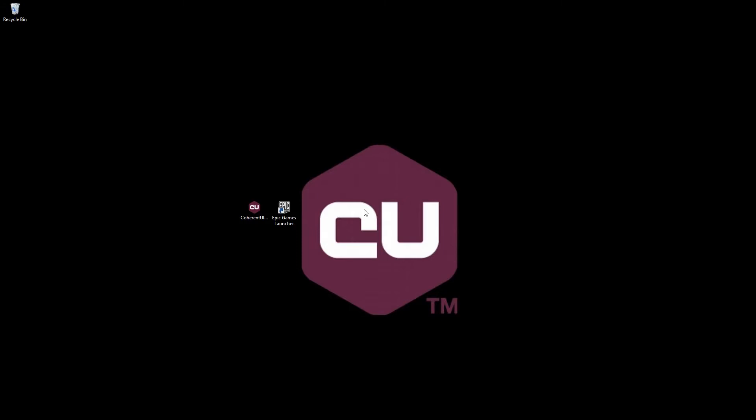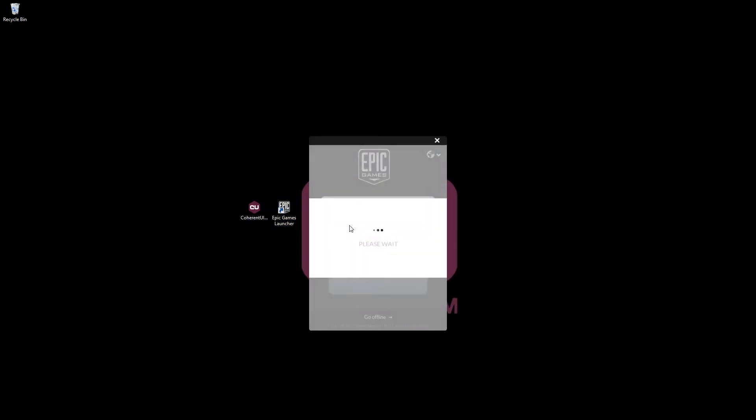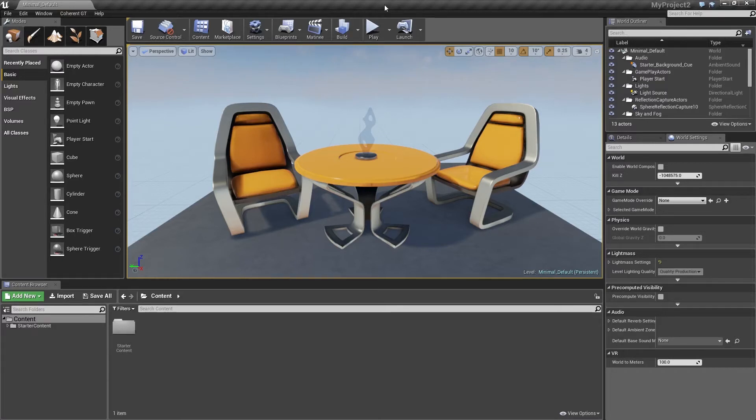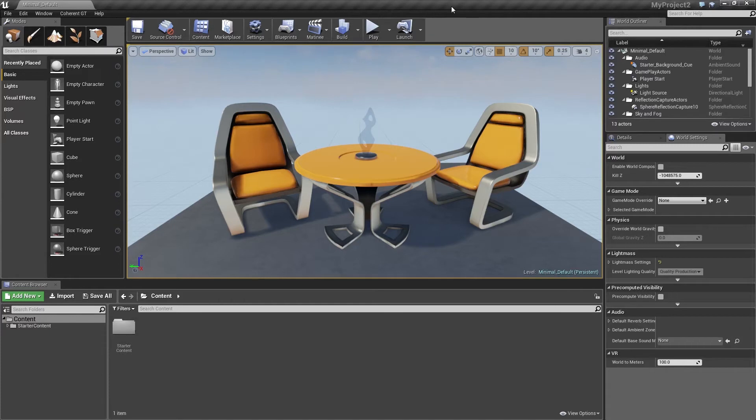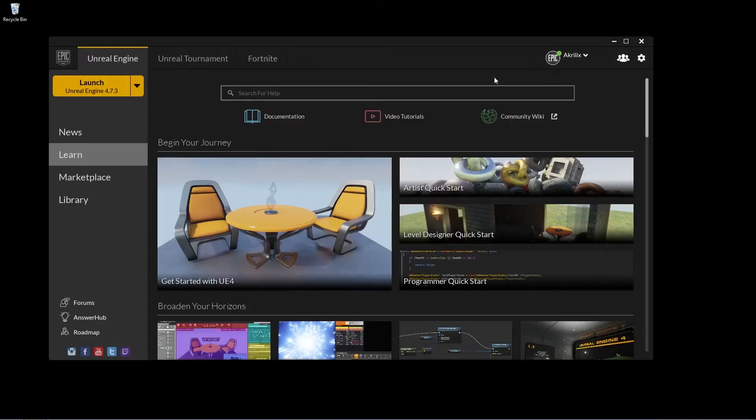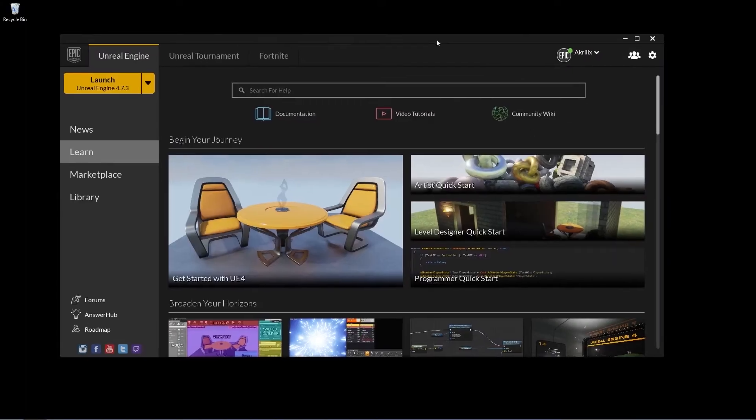Alright, now that we have everything set up and the plugin enabled, what we need are the resources for the interface itself. In this video we're not going to cover the actual creation of the UI, but we're going to rather use the already available resources we have in the sample project that come along with the plugin. So just go ahead and stop the editor.